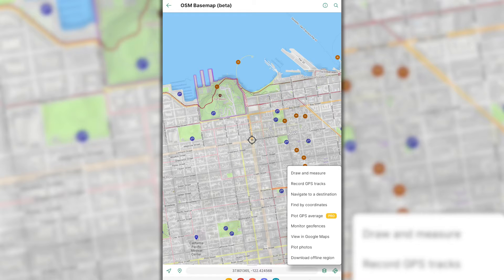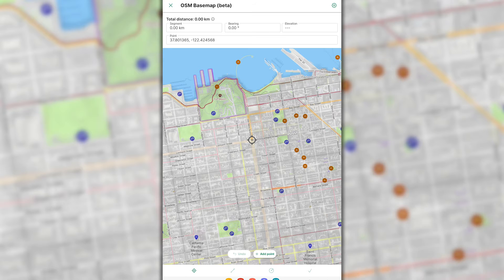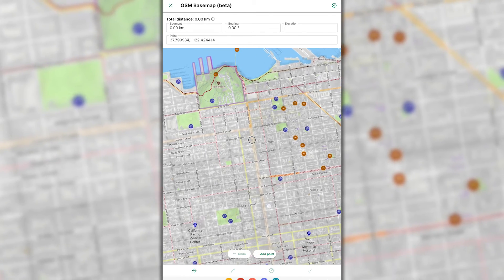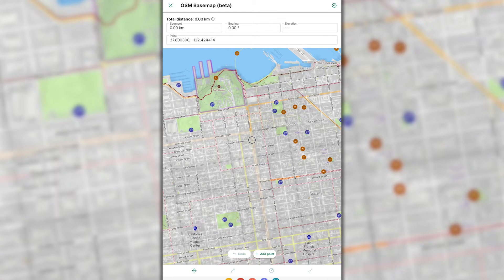Once open, select draw and measure, which will open the draw and measure tool. Once open, the crosshair icon will appear on your map, which can be moved around the map to your desired location. Once in the desired location, to mark a point, click Add Point.